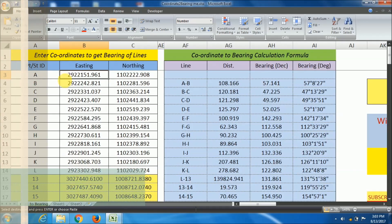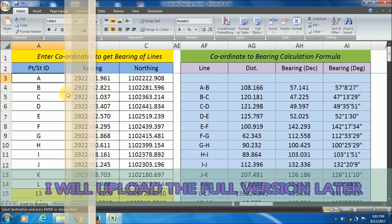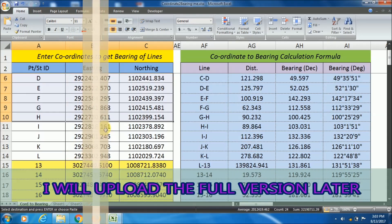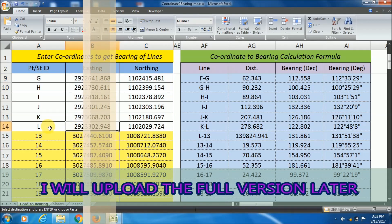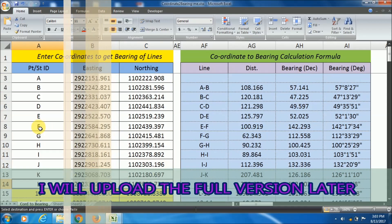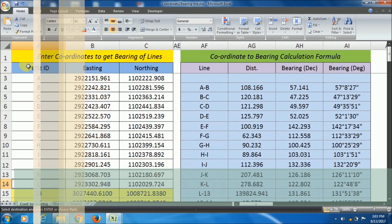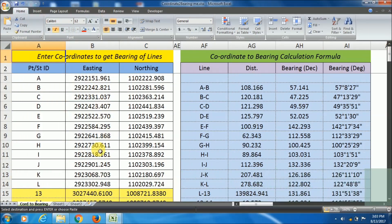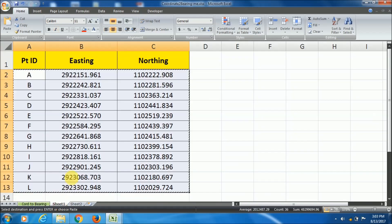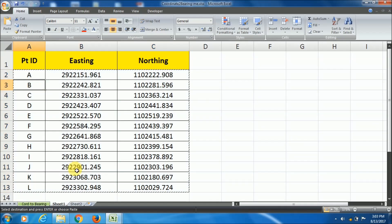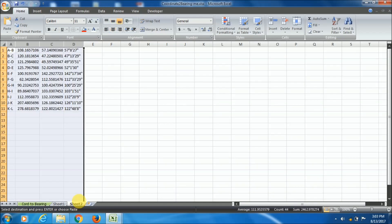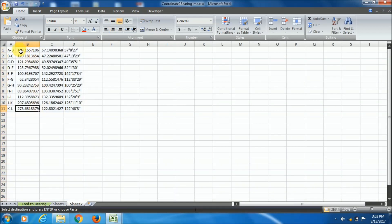In the later stage I will upload the full version of this only for you. In the next video I will show you how to convert a bearing from its degree minute second format to decimal format with the help of only Excel.